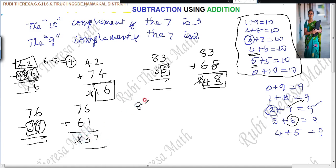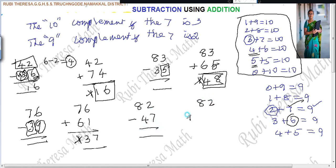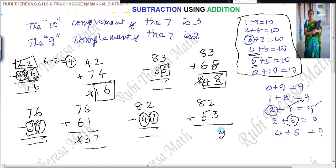Next: 82 minus 47, using addition. Complement of 7 to make 10 is 3. Complement of 4 to make 9 is 5. So write 5. Add: 8 plus 2 is 10, 10 plus 3 is 13. Strike out the carry. The answer is 35.